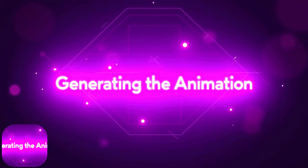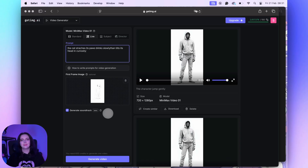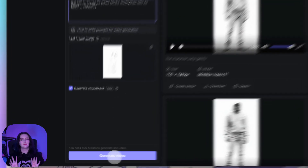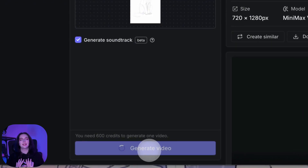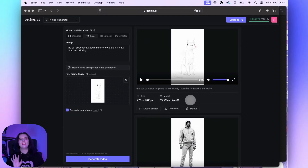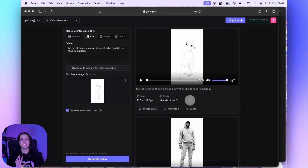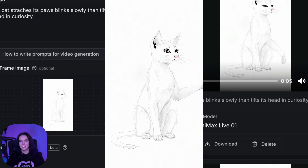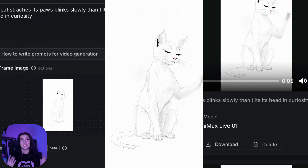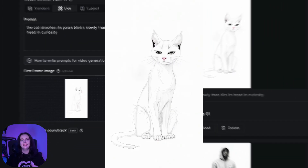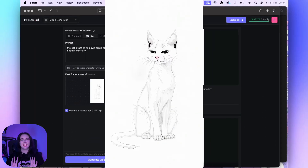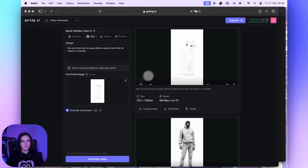Generating the animation. Let's hit generate and look at this — my weird little cat is actually stretching and blinking like it's alive. It's kinda freaky, but in the best way.